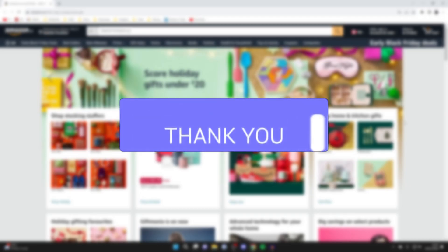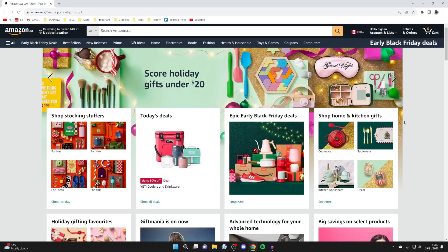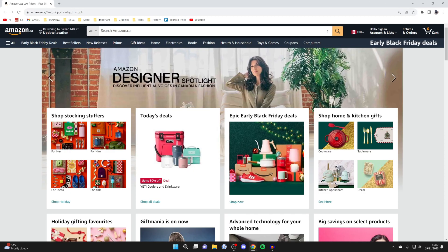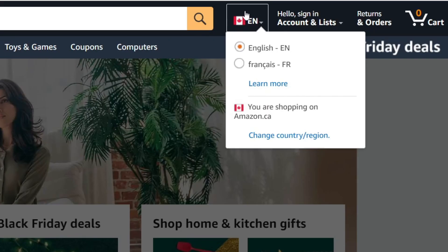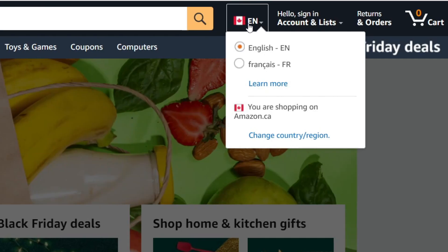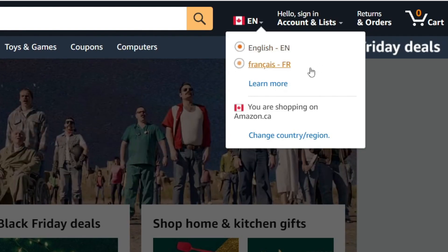Head to the top right and to the right of the search bar you'll see a flag. As you can see, I'm using the Canadian version of Amazon, and for the Canadian version the language choices are English and French.